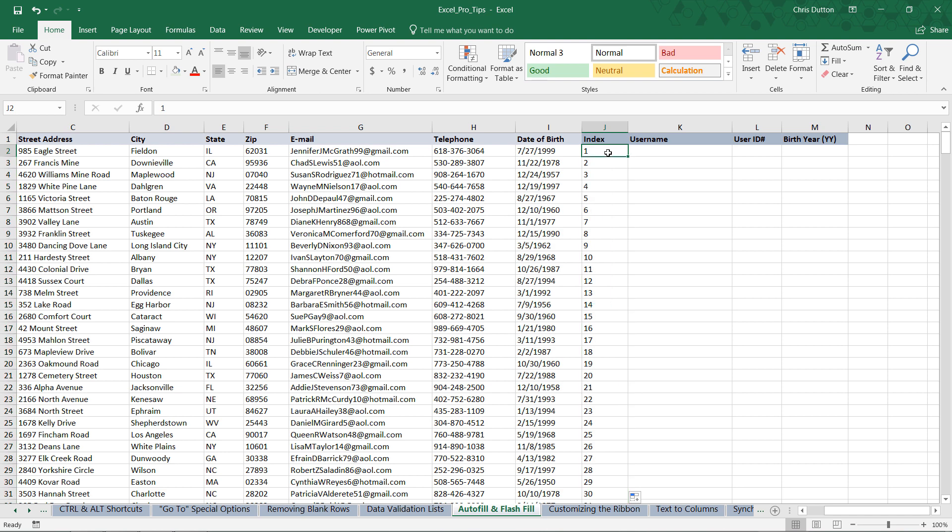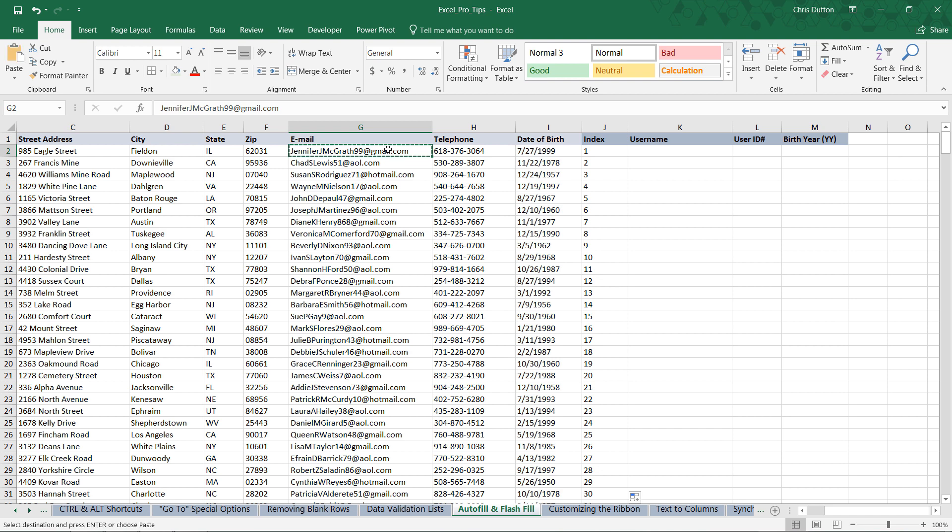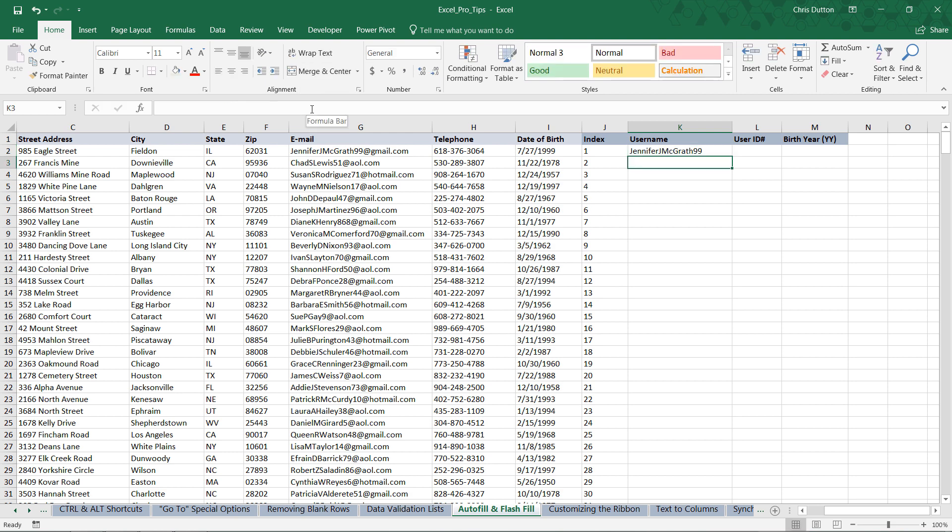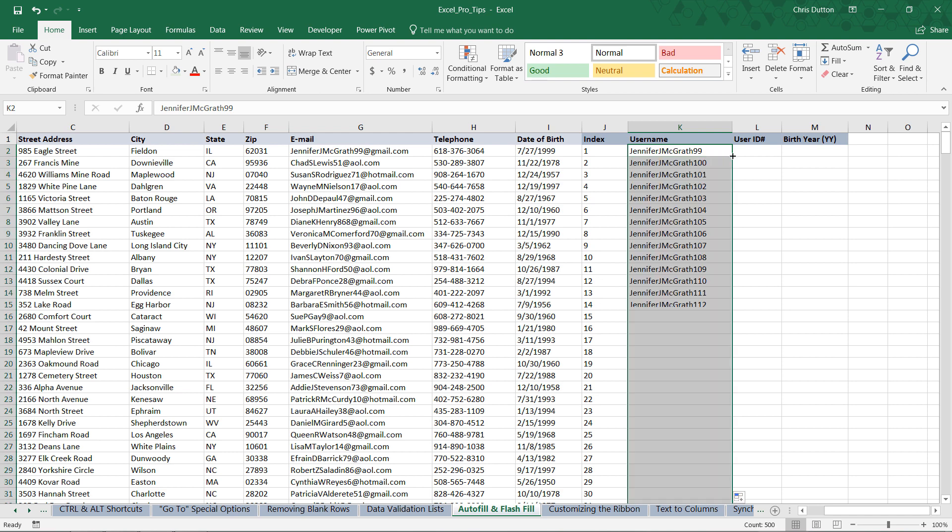So next up we've got our username column, column K. And this time we're going to define username as everything up to the at sign. So before at gmail, at AOL, etc. And remember that when we want to do something like this that's based on a pattern, where we need to use the Flash Fill option, we need to start by providing Excel with a sample or two. So what I'm going to do is copy this first value in G2, paste it here into the username column, and just strip out the at gmail.